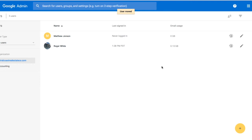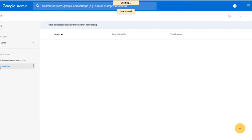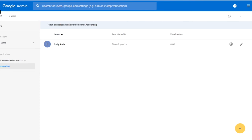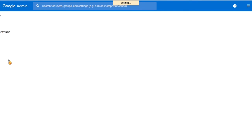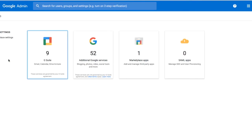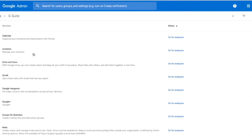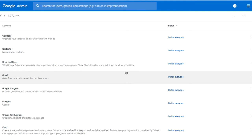Now under Accounting I can see that I have Emily. Along with that, we have different settings we can use. As I go back to my main menu and choose Applications, I can now turn services on or off by org rather than just on for everyone.